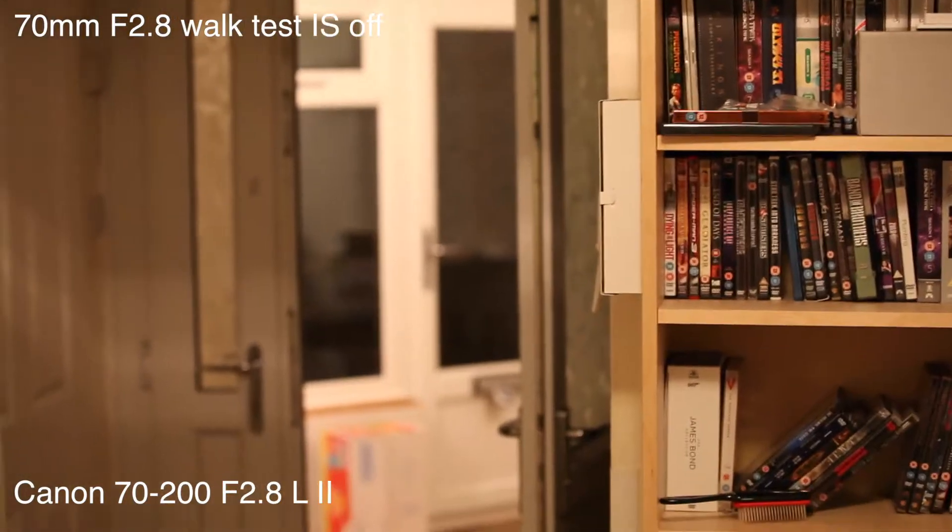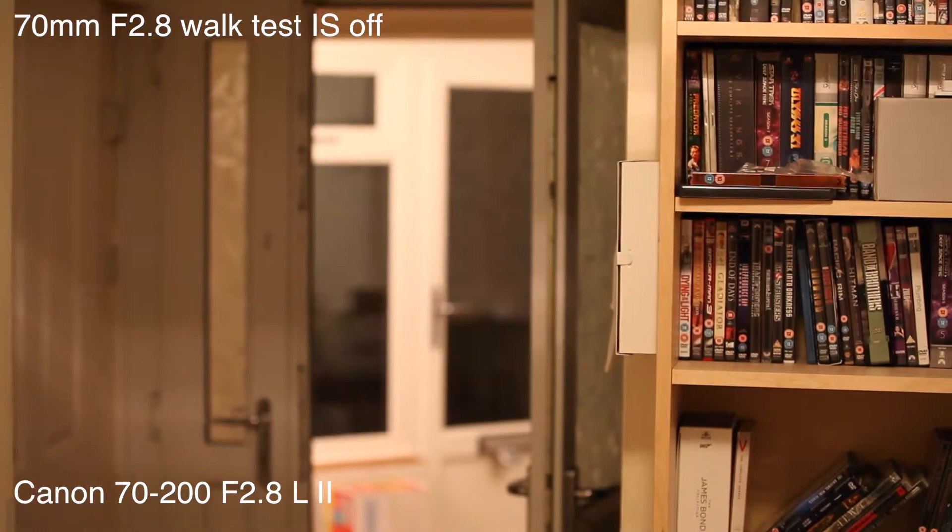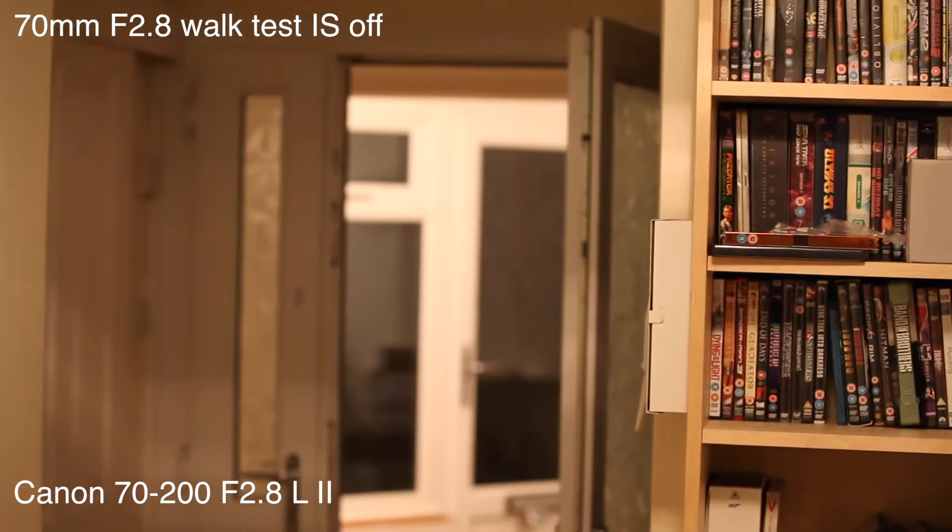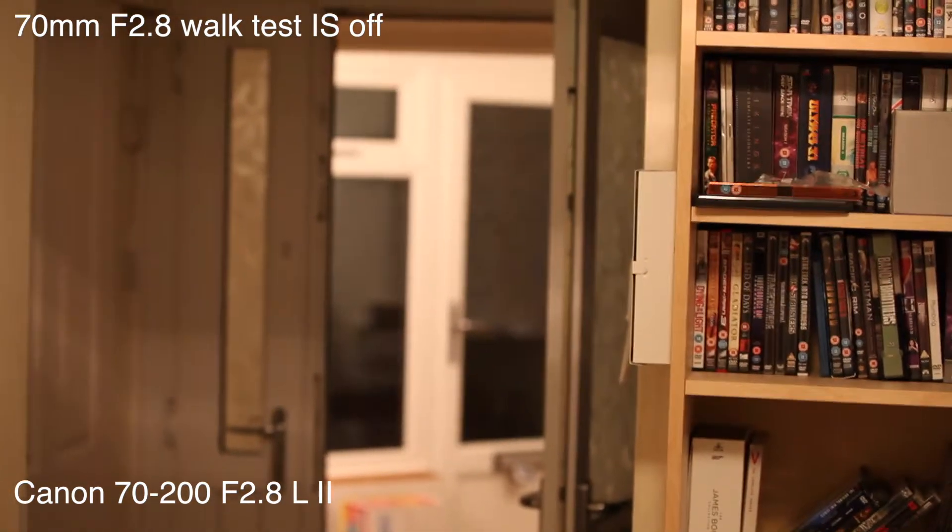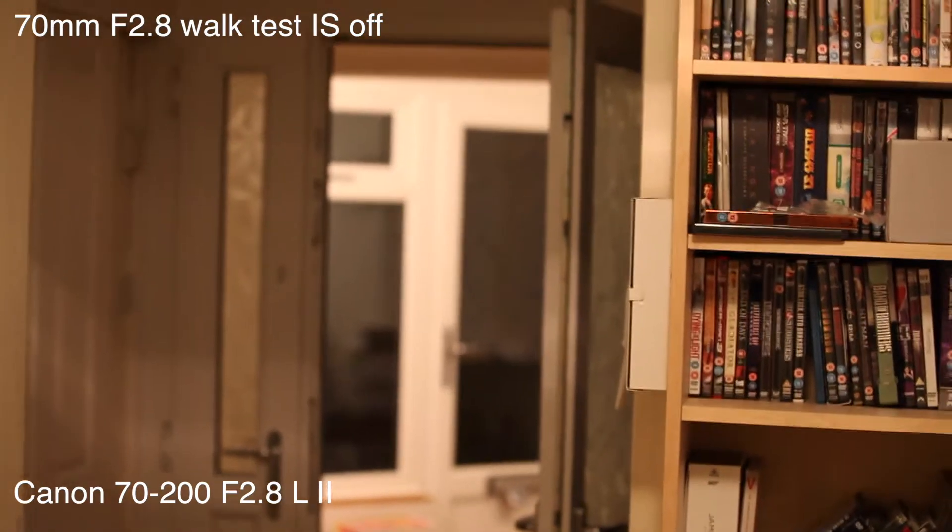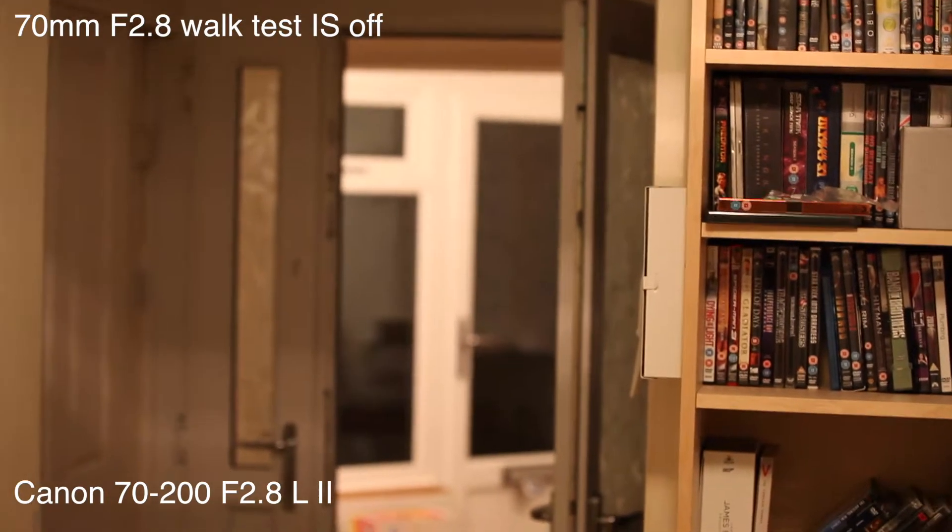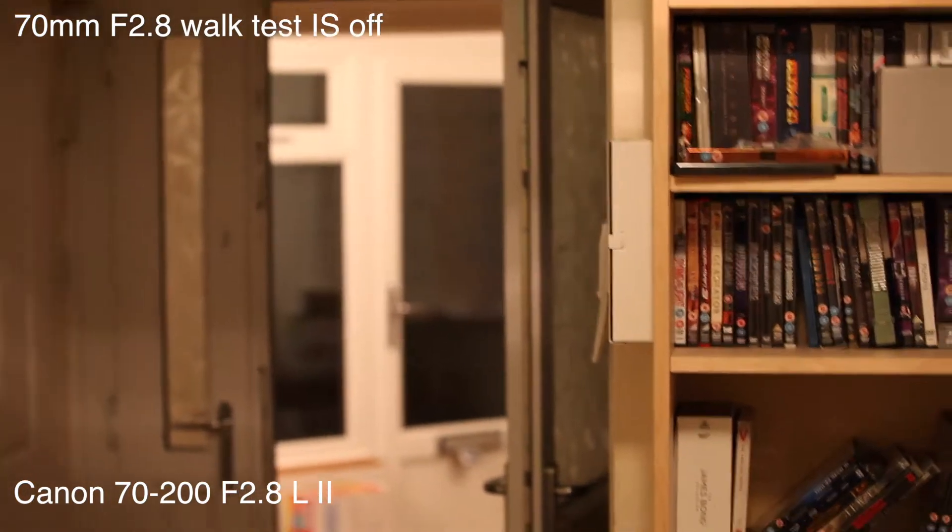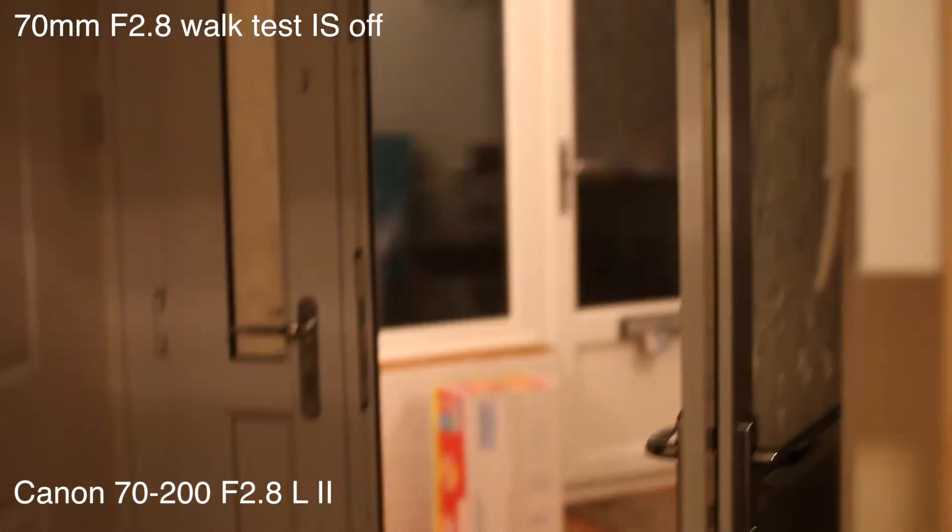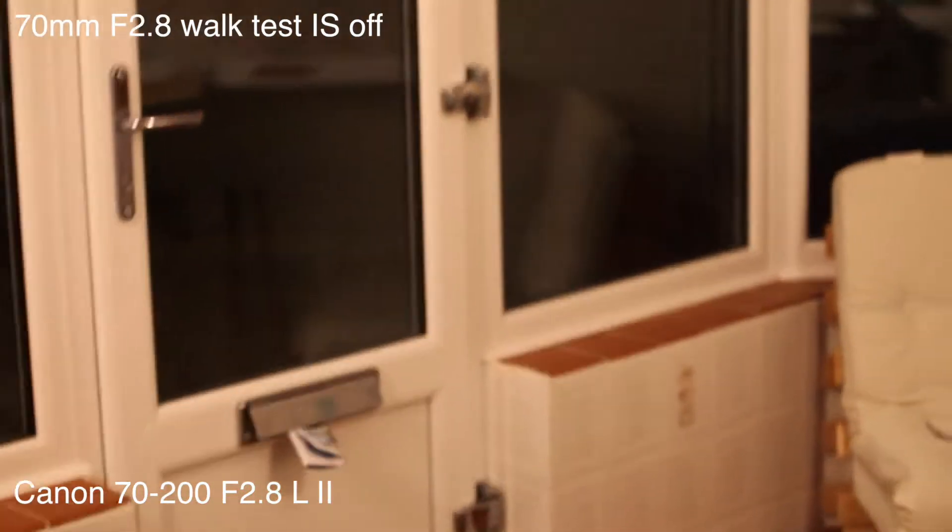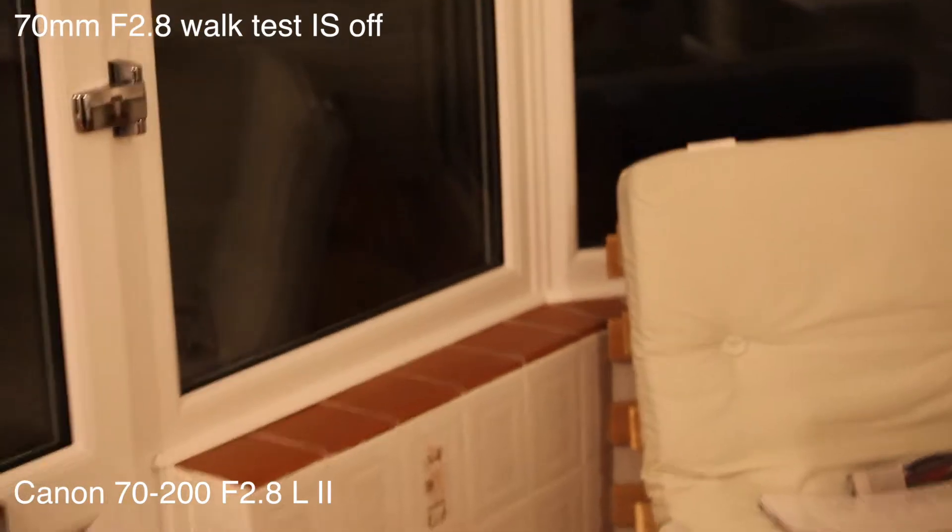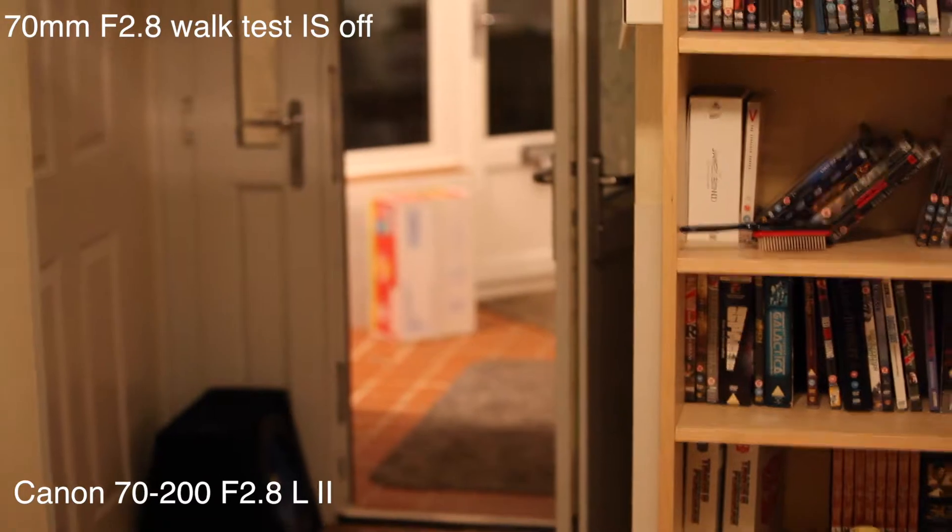We're going to do a test on the 70-200 F2.8 Mark II L lens, the Canon white lens. I'm going to do a walk test to see how the image stabilization works. First of all, we're going to do it without it on, then we'll turn it on and give it a comparison. Let's see how we do. Holding the lens as steady as we can.